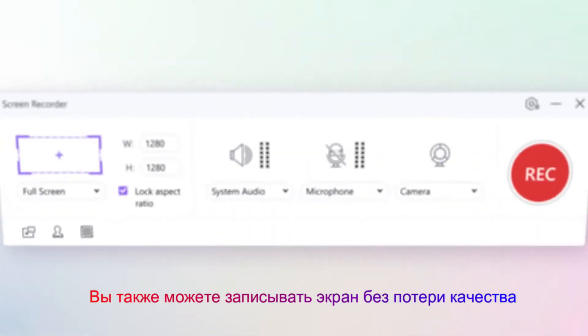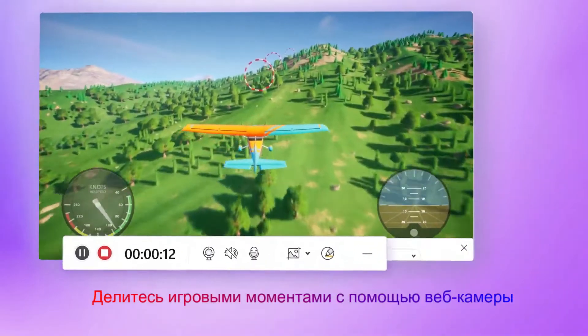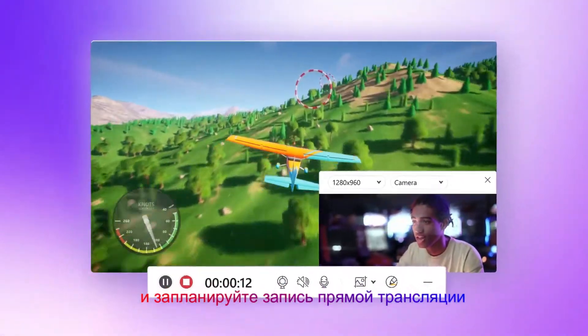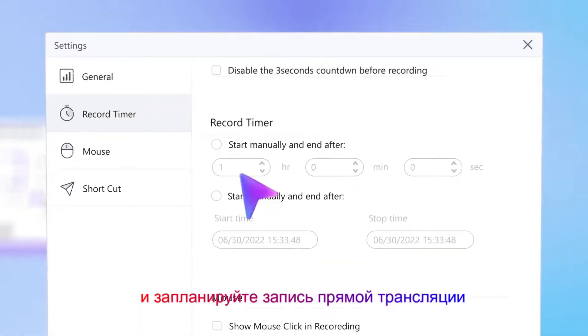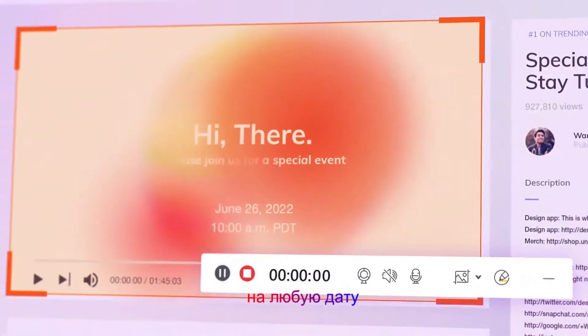You can also record screen without losing quality. Share gaming highlights with a webcam and schedule a live stream recording for any date.